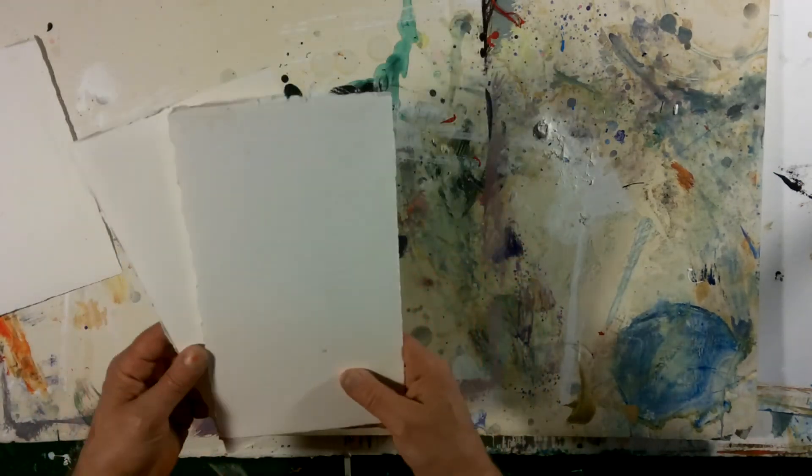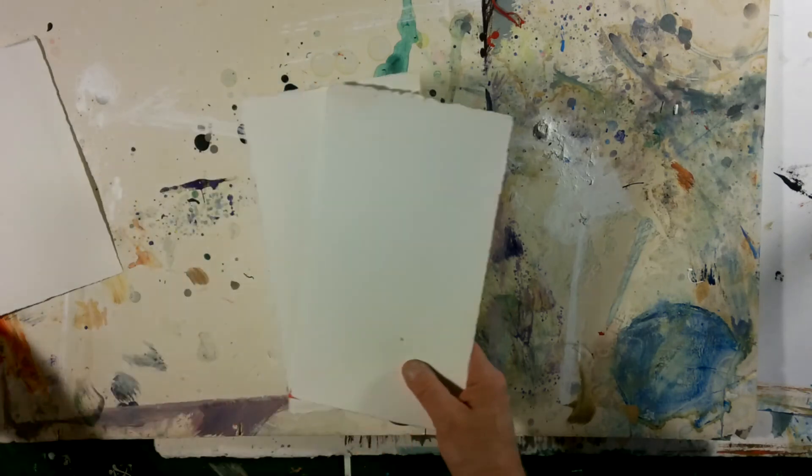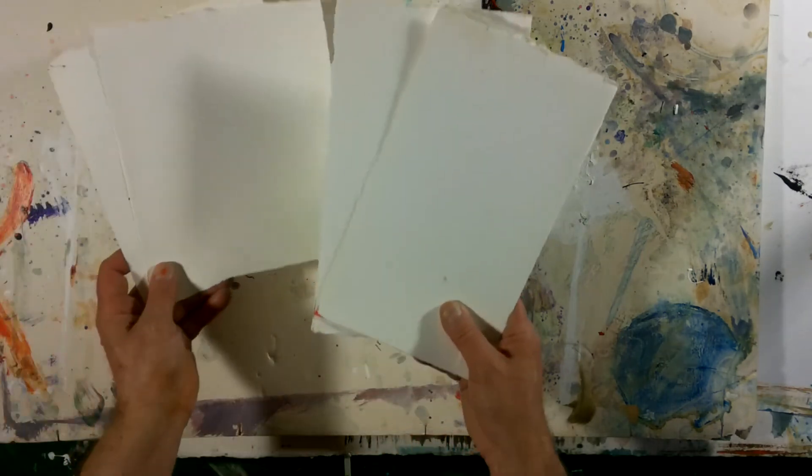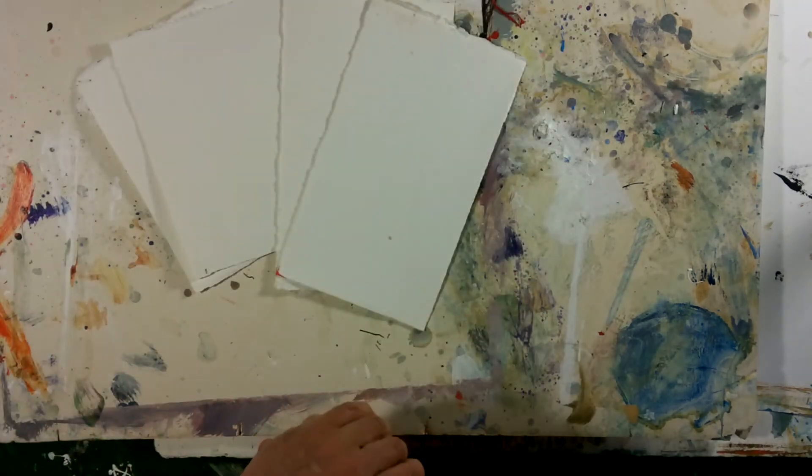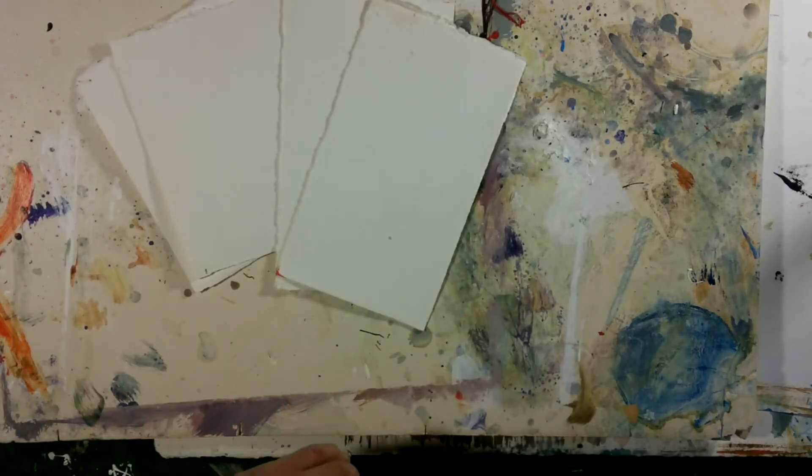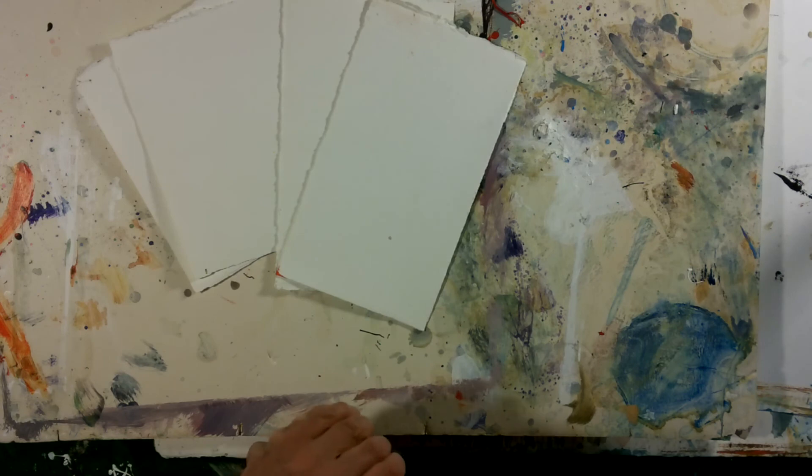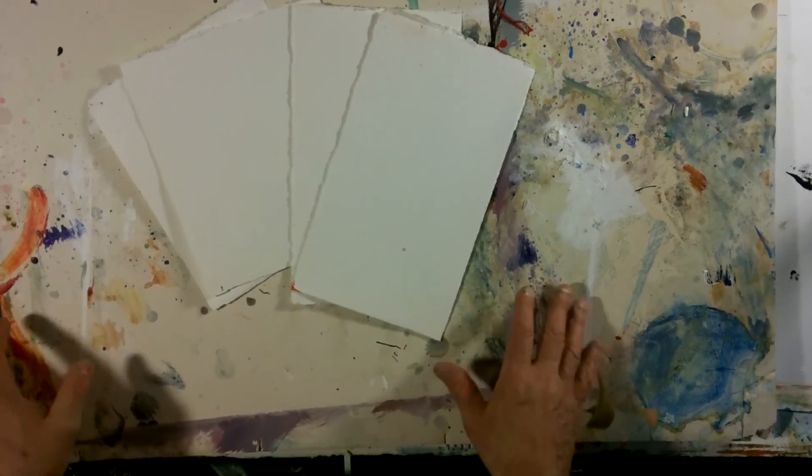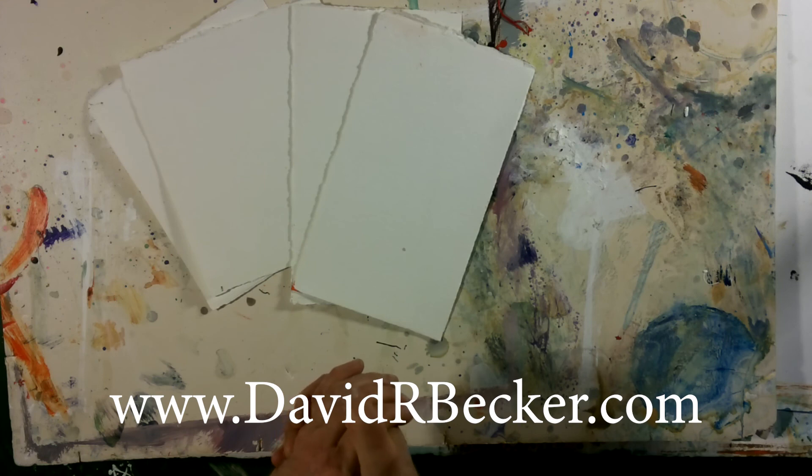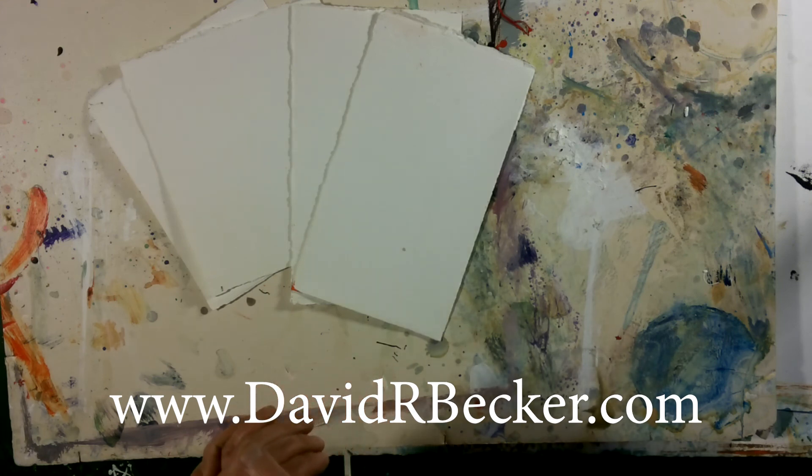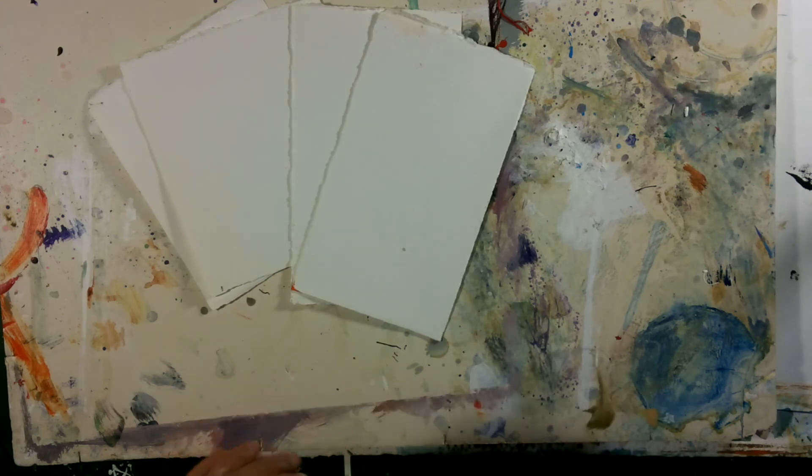Anyways, that's my tip for this week at your Float Your Pigment newsletter. Thanks a lot for watching. And if you want to get any more information or tips like this, go to my website at davidrbecker.com and sign up for my newsletter. Float Your Pigment. Thanks.